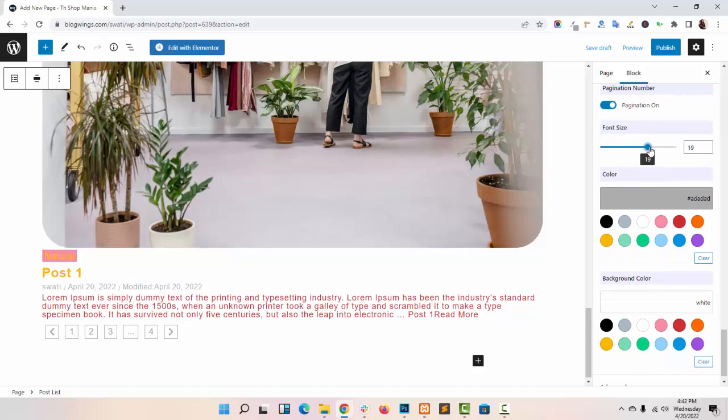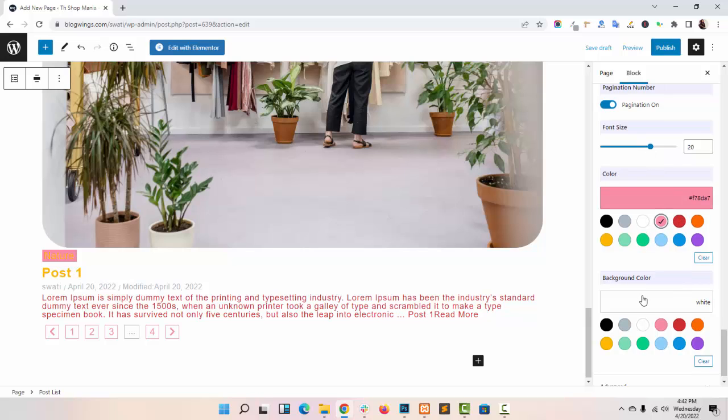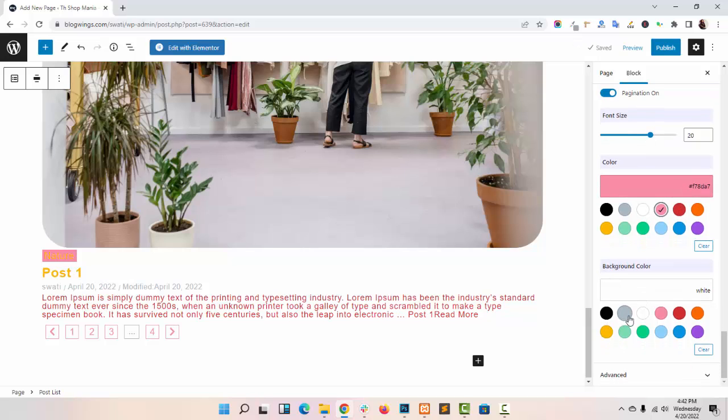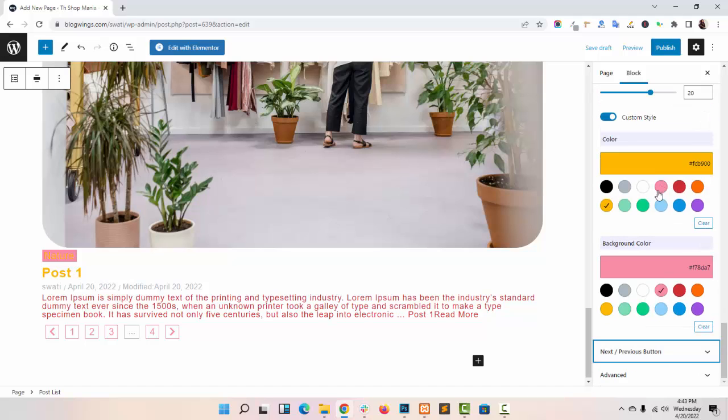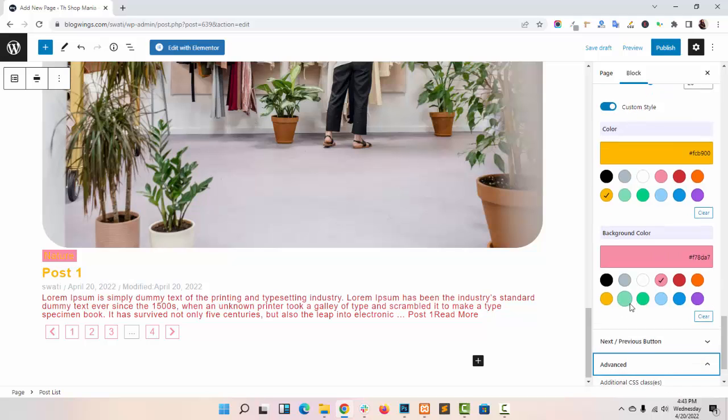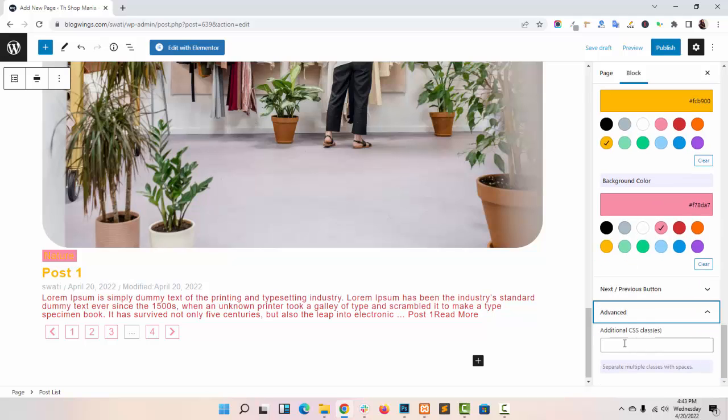Font size, choose its color, background color. You can also add your additional CSS class here.